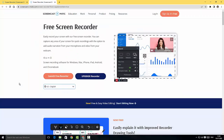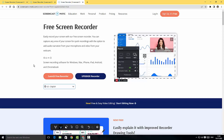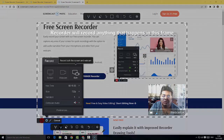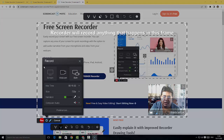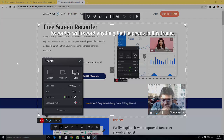Even though Screencast-O-Matic is a free screen recorder, it's not fully downloadable in the traditional sense. Yes, there is a .exe file, but even with the .exe file it connects to the website, and from the website you get to record the screen. When you click 'launch free recorder', you're redirected to the Screencast-O-Matic browser website. Most people won't find this very useful because people always want a screen recorder to be on the desktop with them all the time.